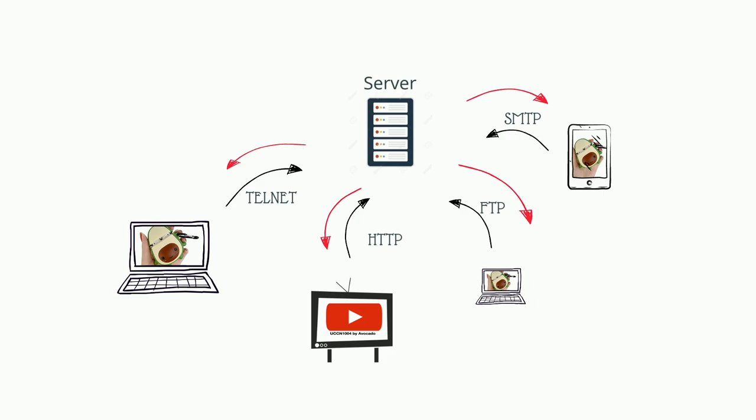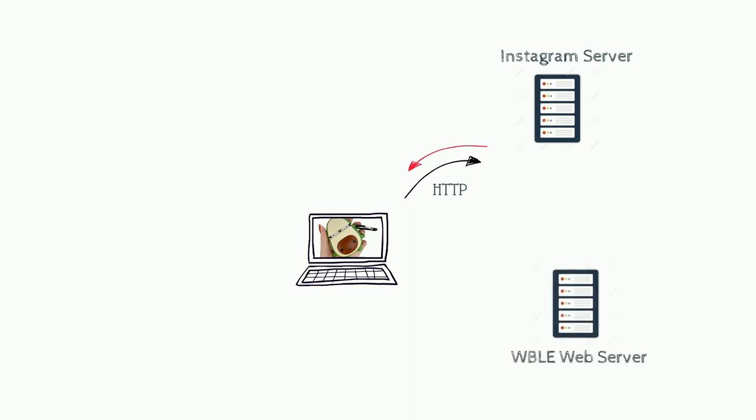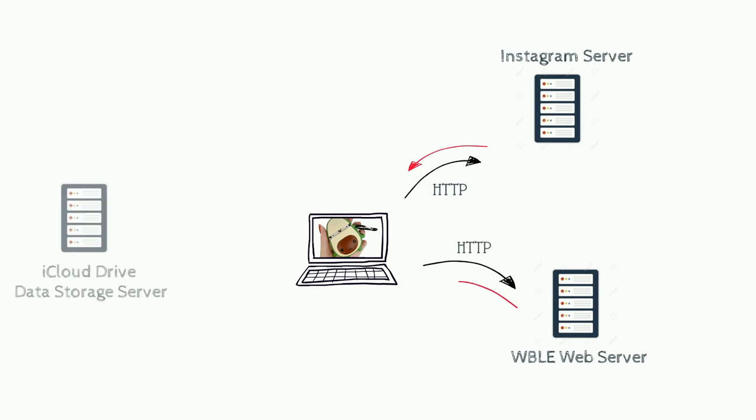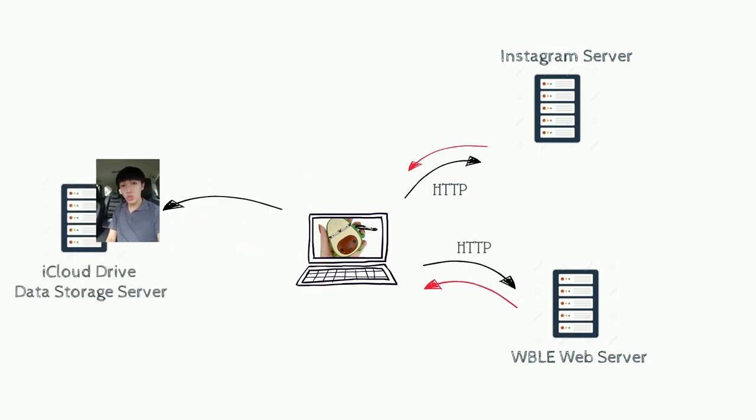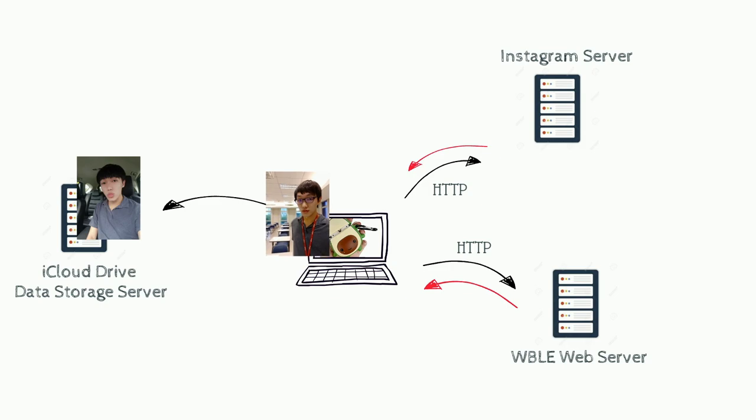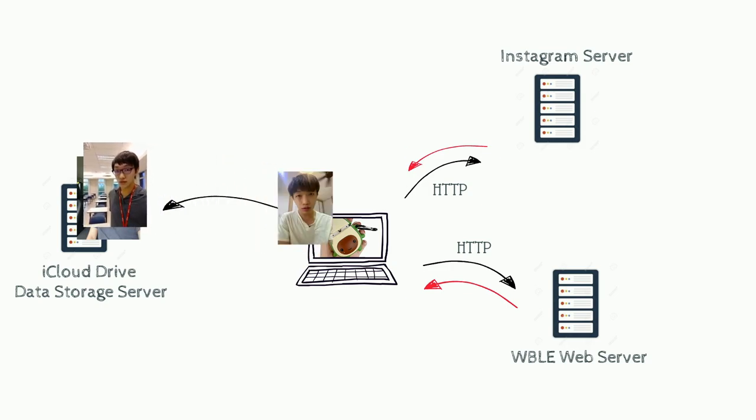For example, when you scroll through the stories on your Instagram feed, your phone is acting as the client device, sending connection requests to the Instagram server to get the stories data. On the background, your iPhone might be uploading the photos you've just taken on the camera to the iCloud Drive.